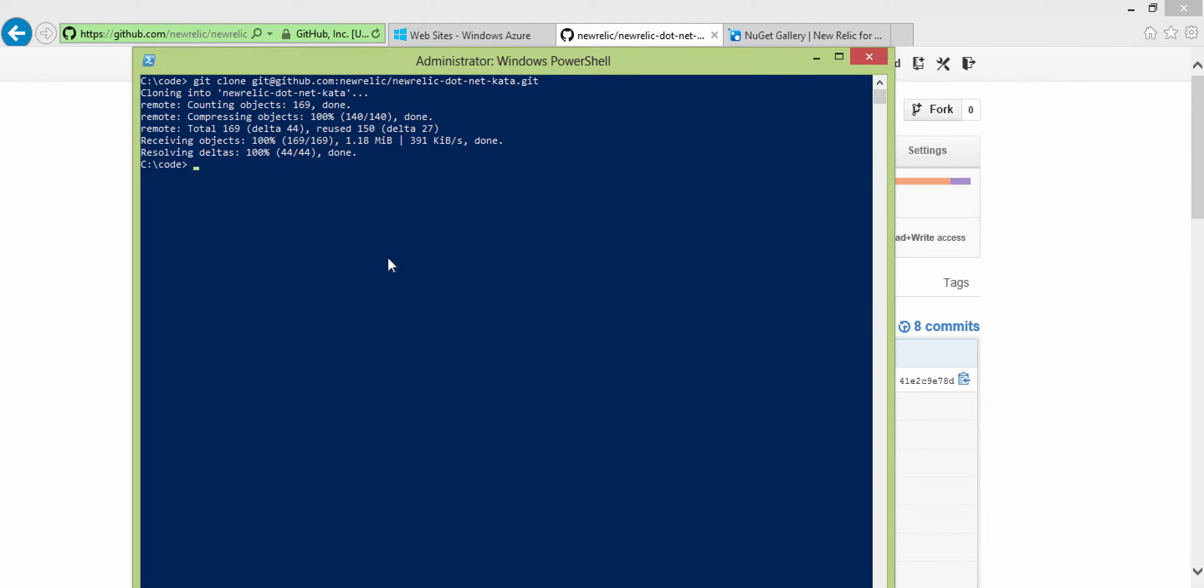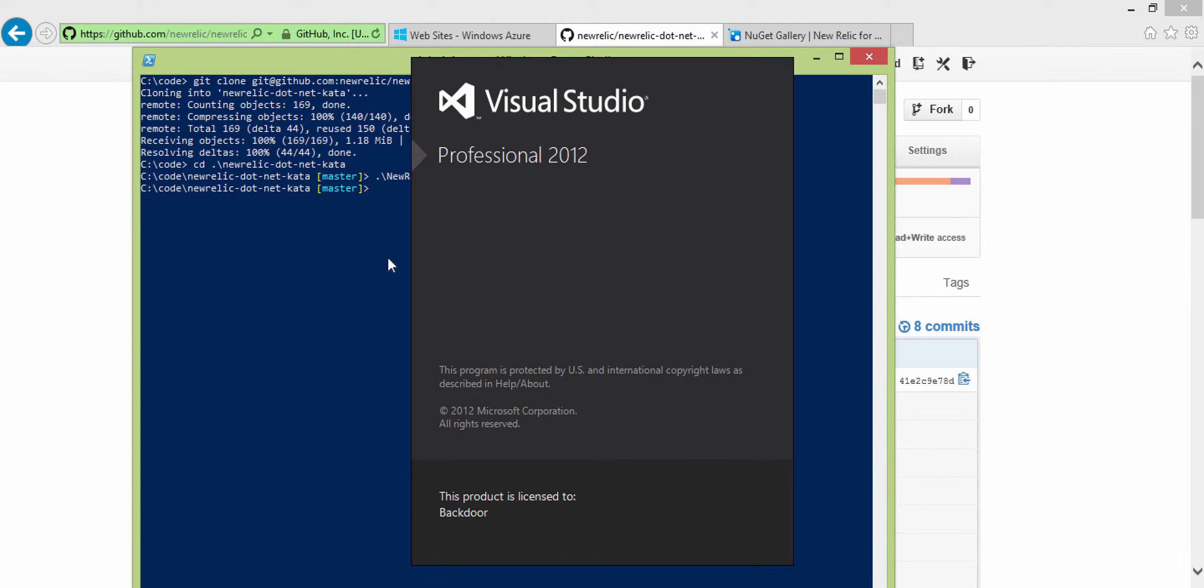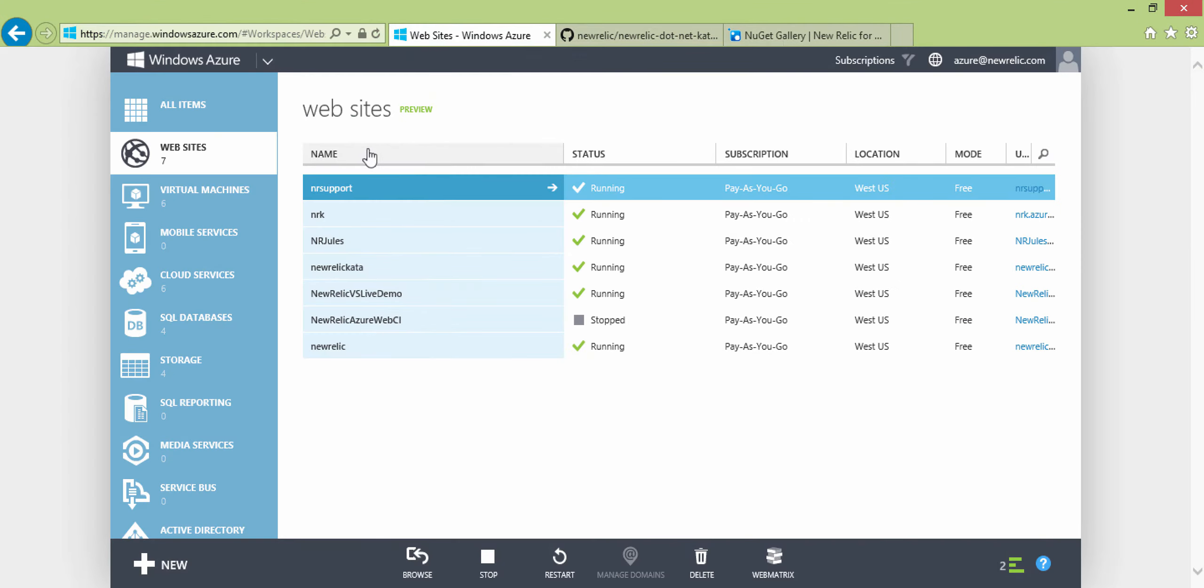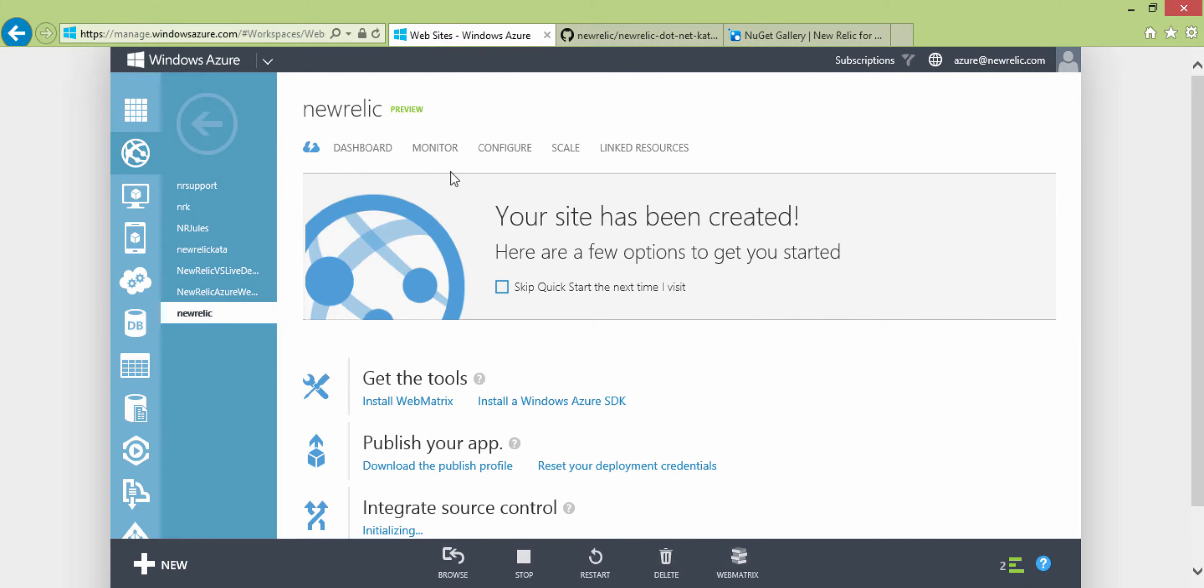All right, so let's go ahead and get in the directory here and see if we can do something with this. Open up the solution. So while that's opening up, let's go check out our website and see if we've got that cooked. Yeah, so right now we have a website.